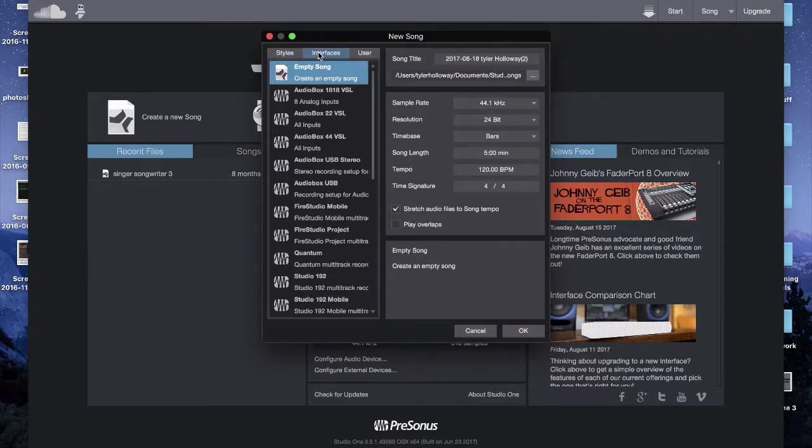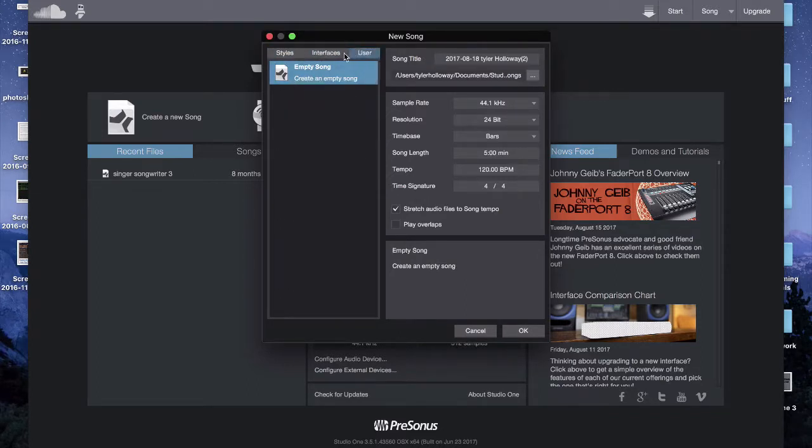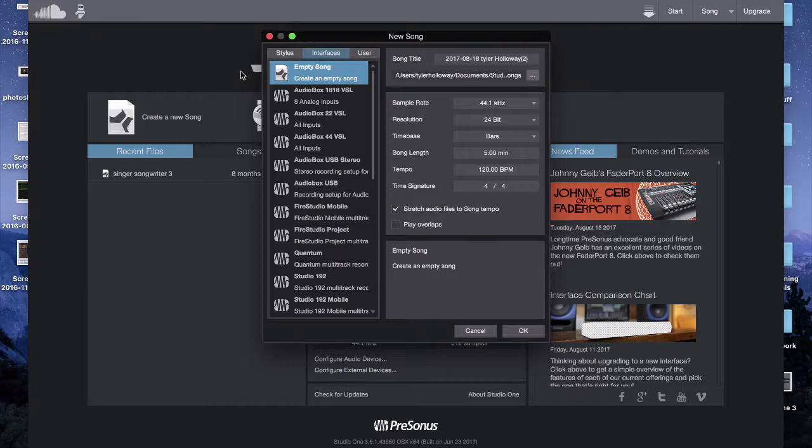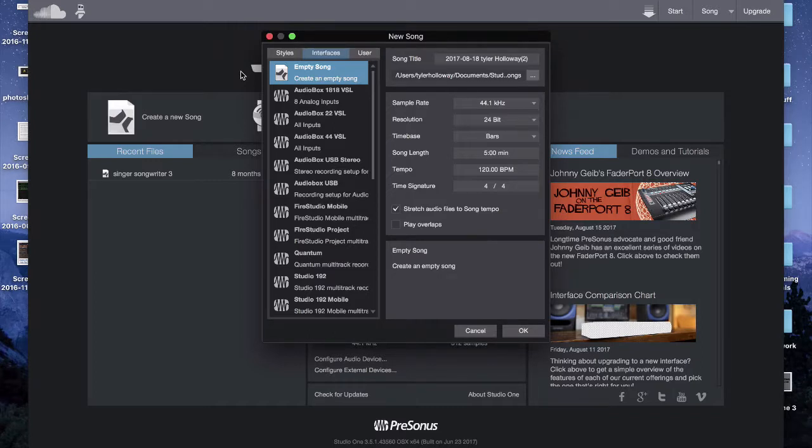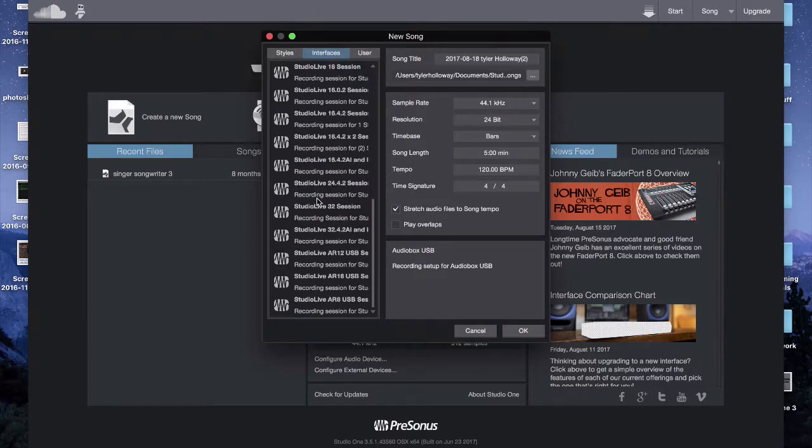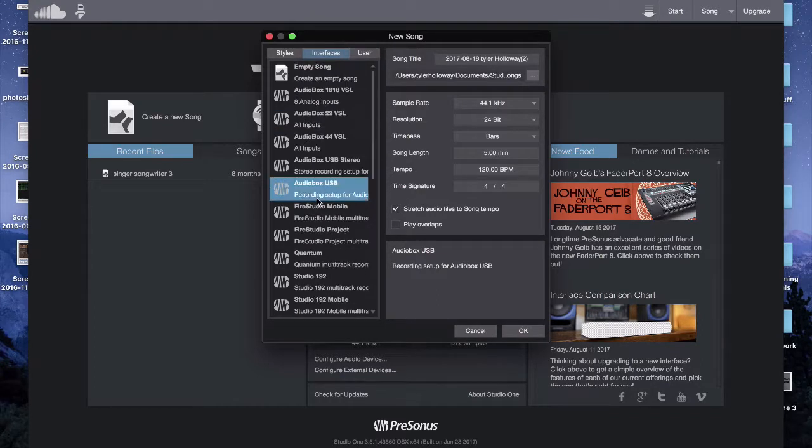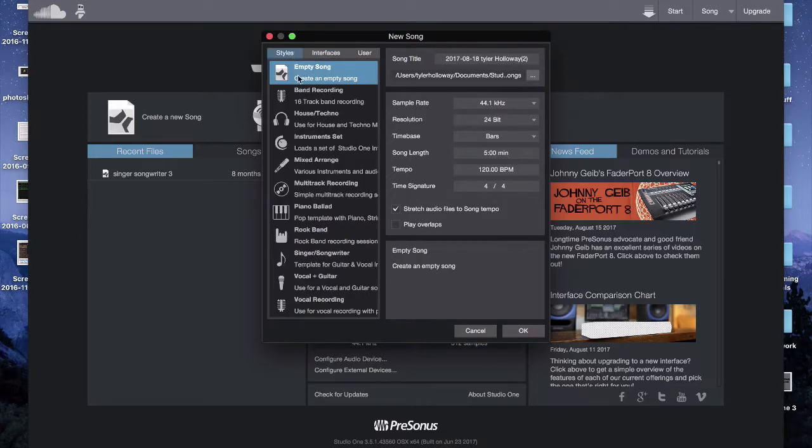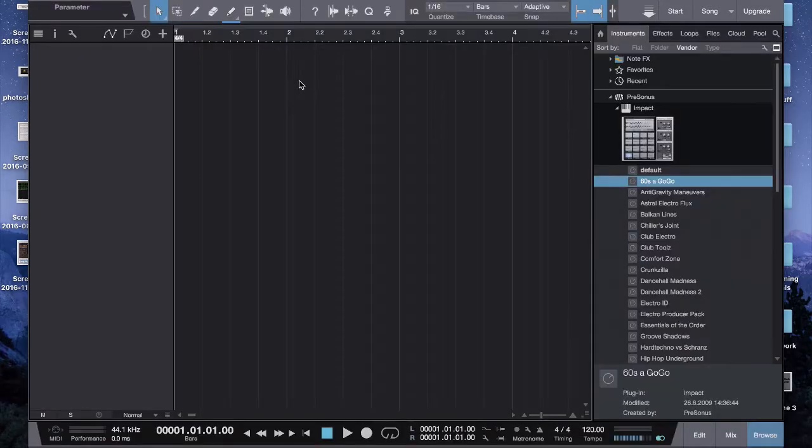So I'm going to pick empty. For interfaces, there's the user, which is just the type of song, it doesn't matter, but the interfaces are going to be what you're using for the interface. So obviously I have an Audio Box USB which should be right here, and there's just a bunch of different ones depending on what you have. You can set this up in a different place that I'll show you how to set that up. So I'm going to pick empty song right now.